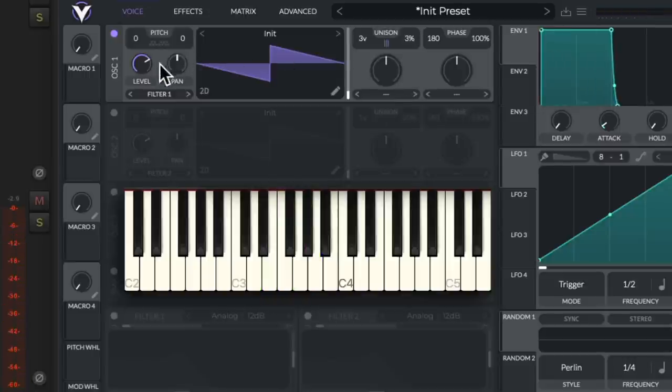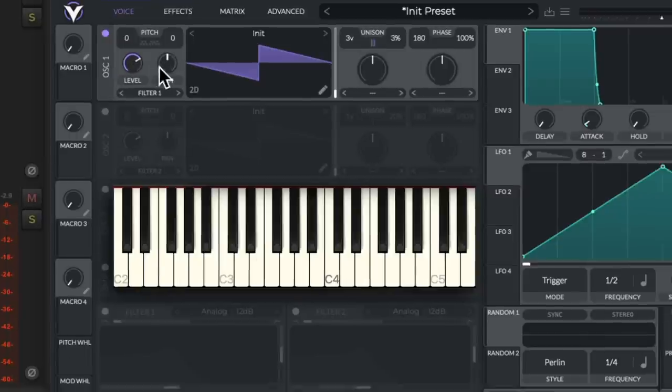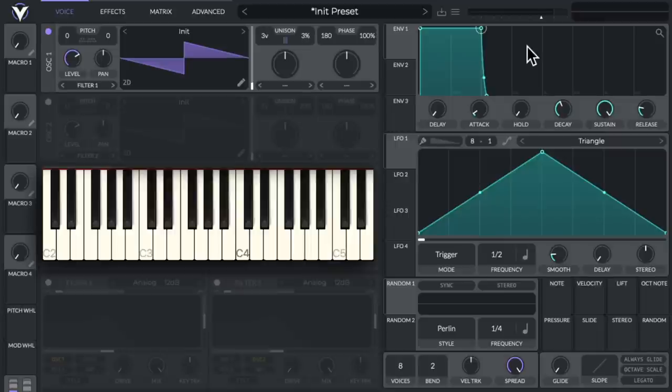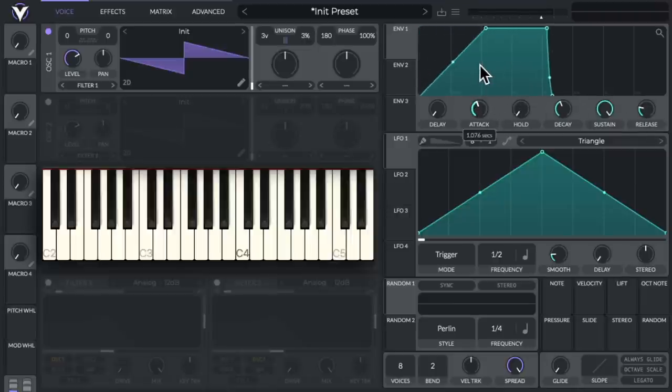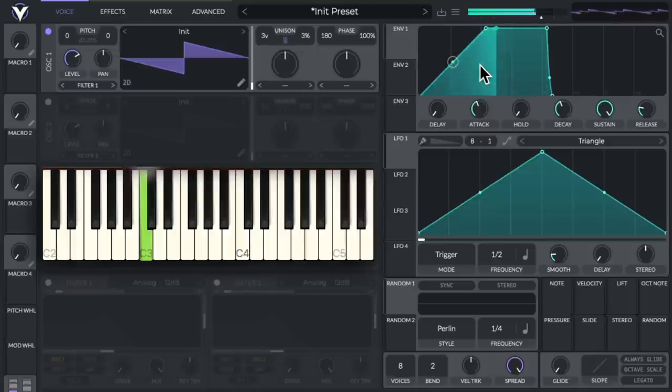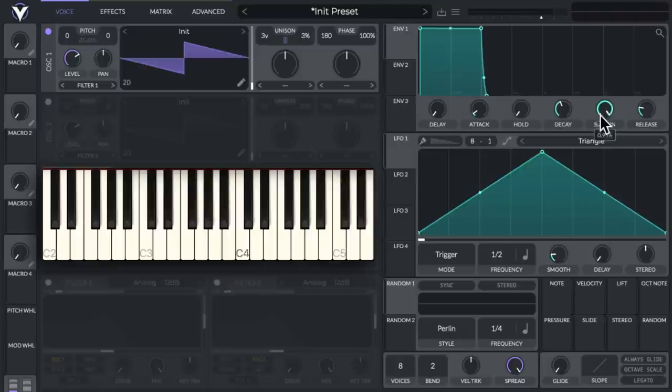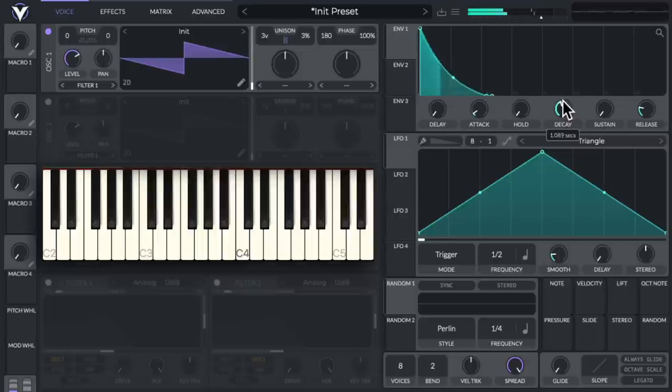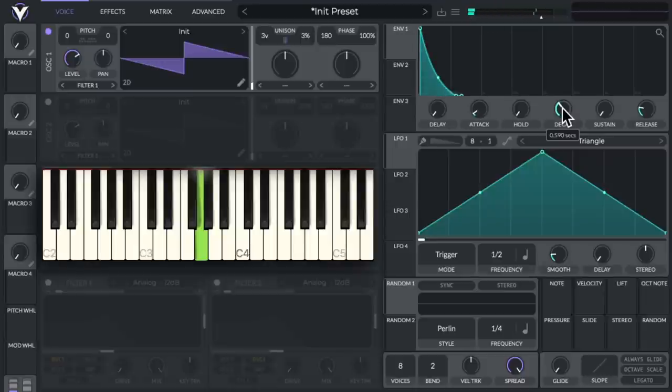And over here, we could adjust the volume and pan for oscillator one. And over here, we could adjust the envelope for the attack, hold, decay, sustain, and release. So if we slow down the attack, the sound fades in slowly. Or we could shorten the decay to create staccato sounds.